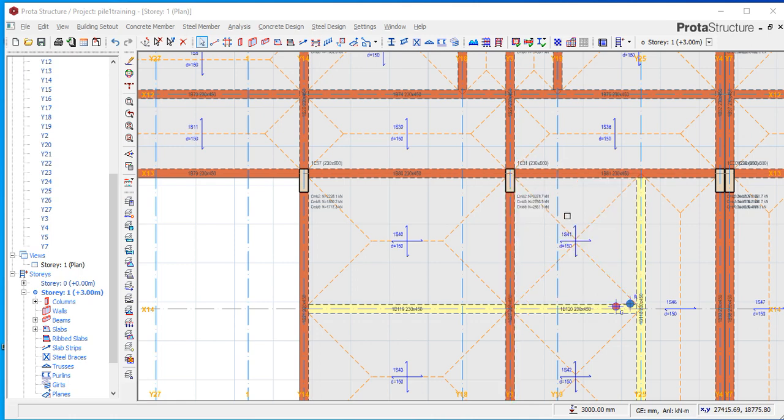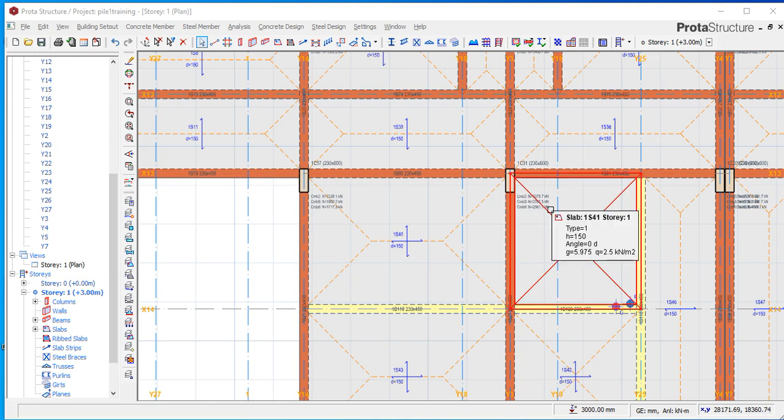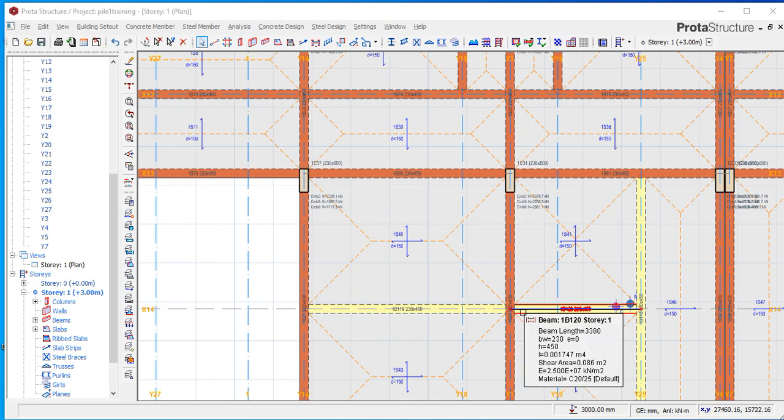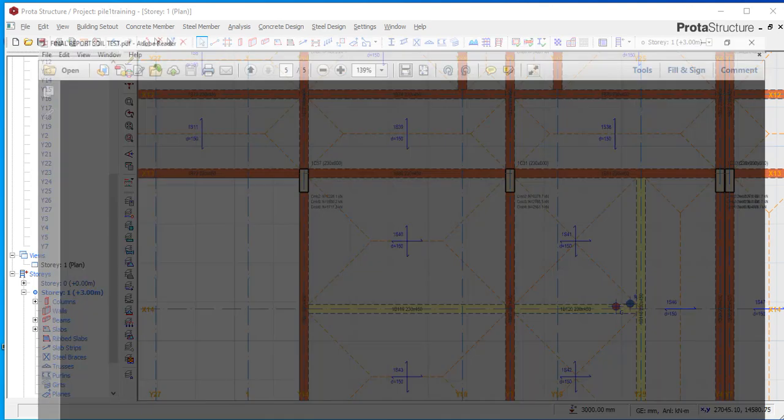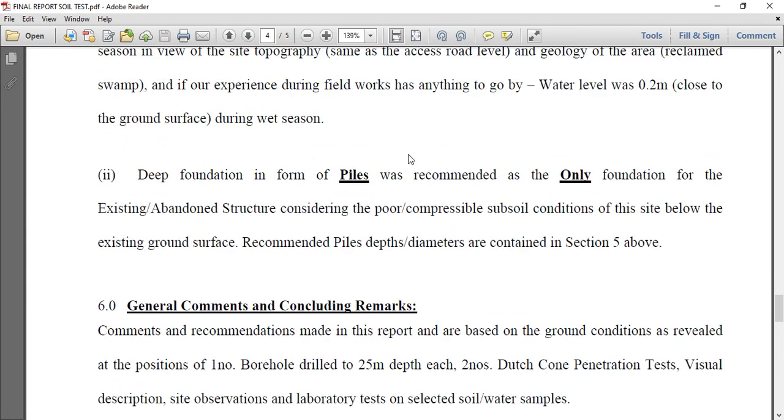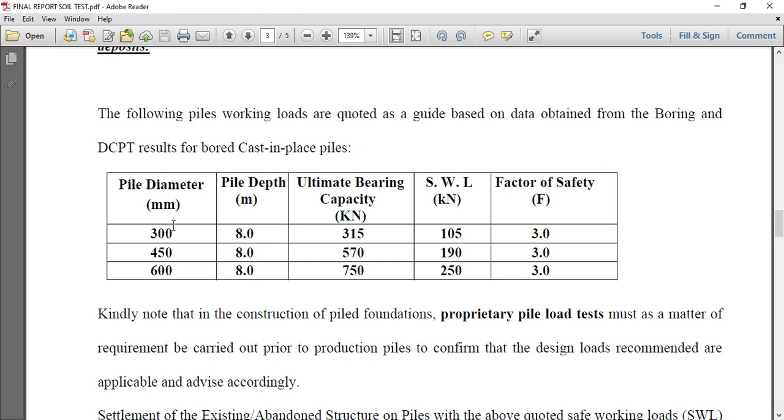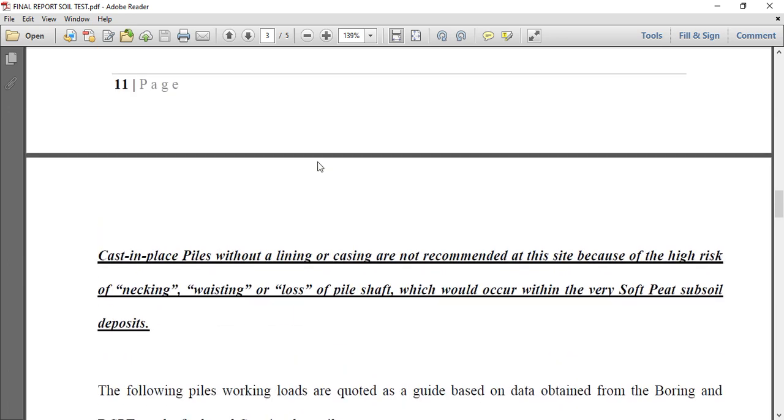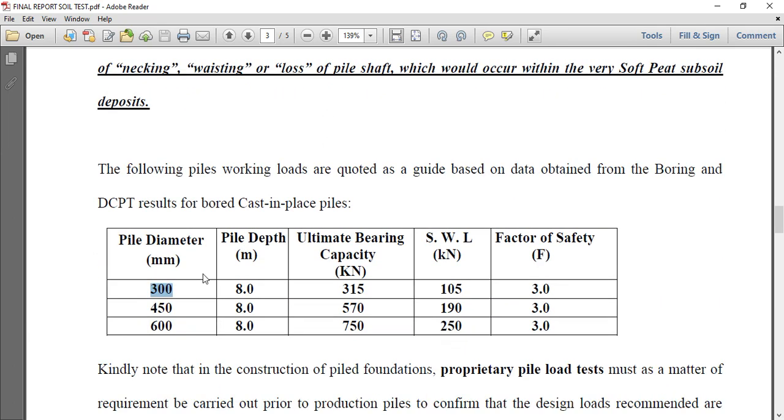The next thing you need to do is your soil reports, very important. For any building you must do, you must request for your soil reports. And we have our soil reports here. If you look at it, our soil reports body is okay. Now if you look, these are the different pile sizes that was used. 300 diameter for this pile, for this soil test report.